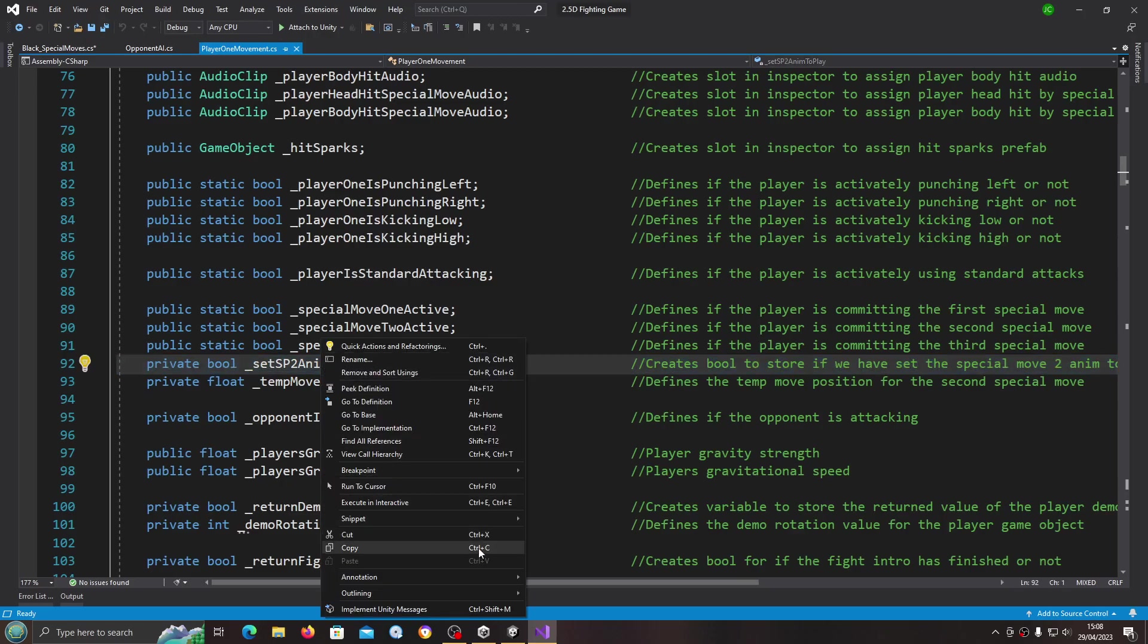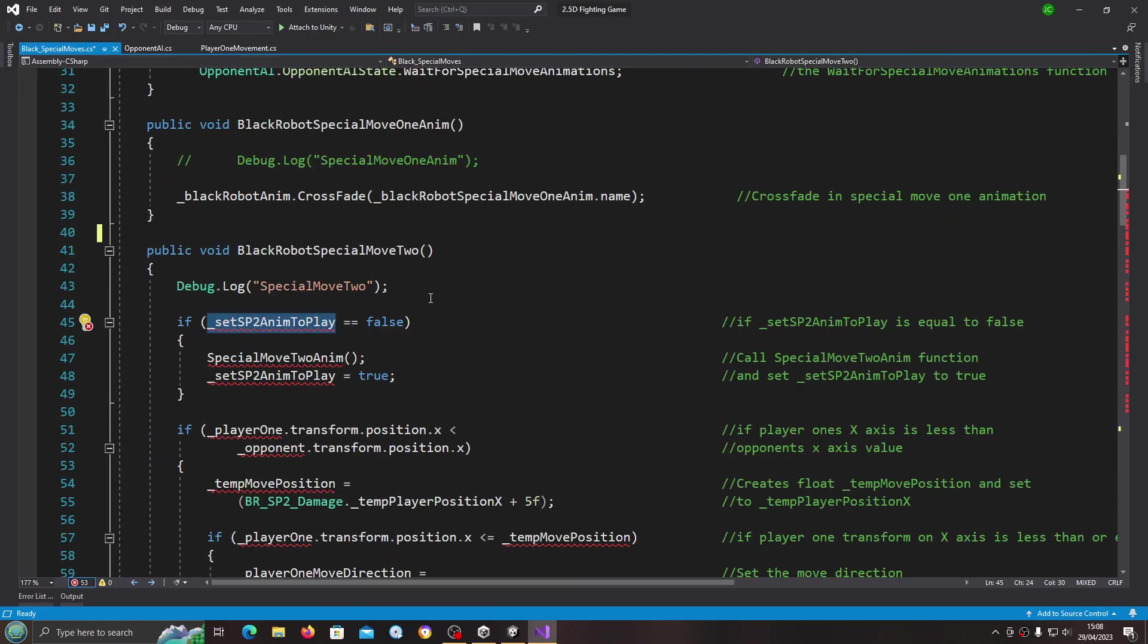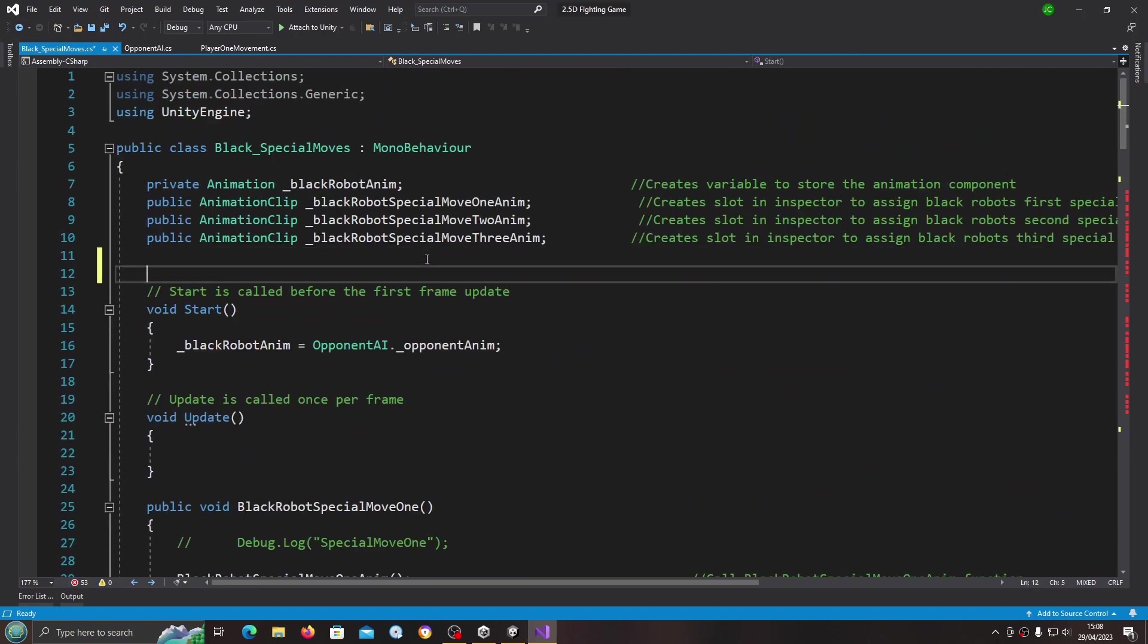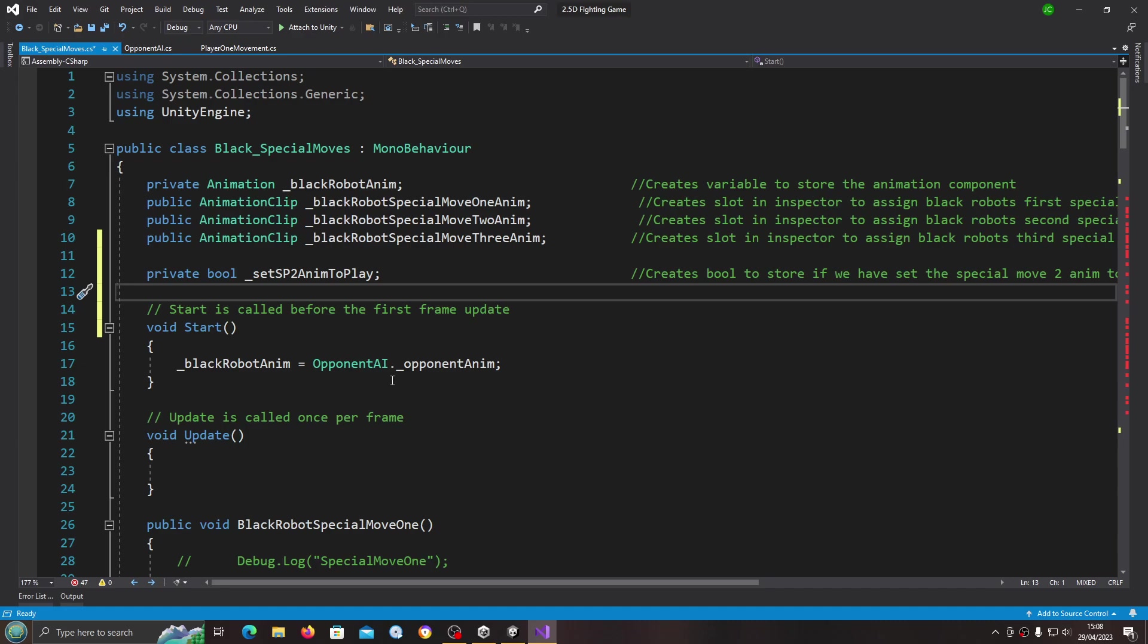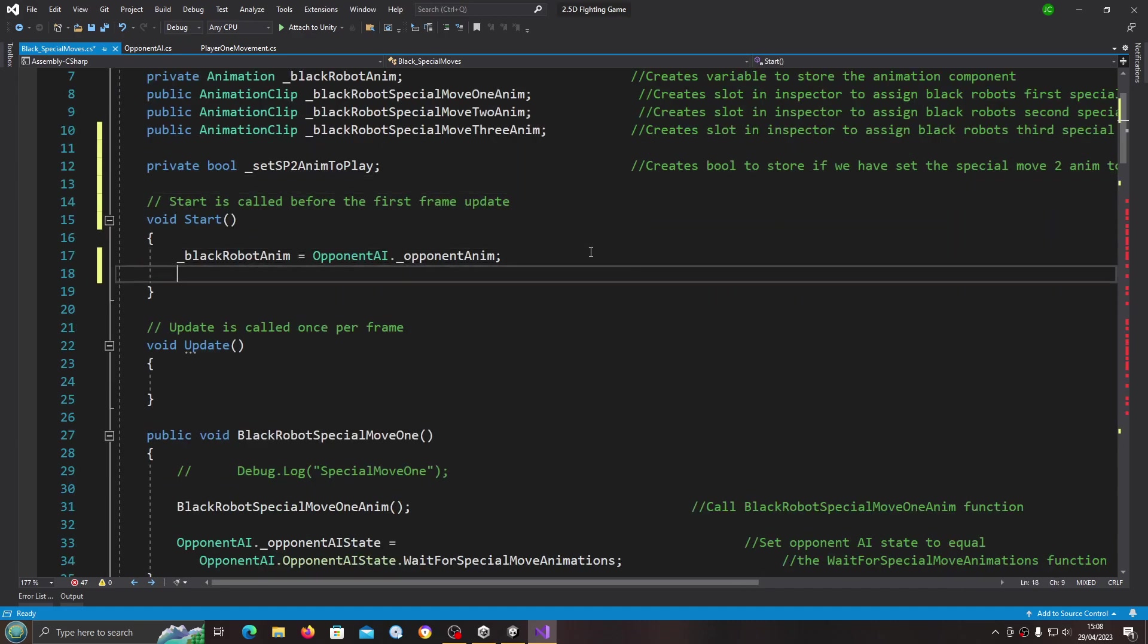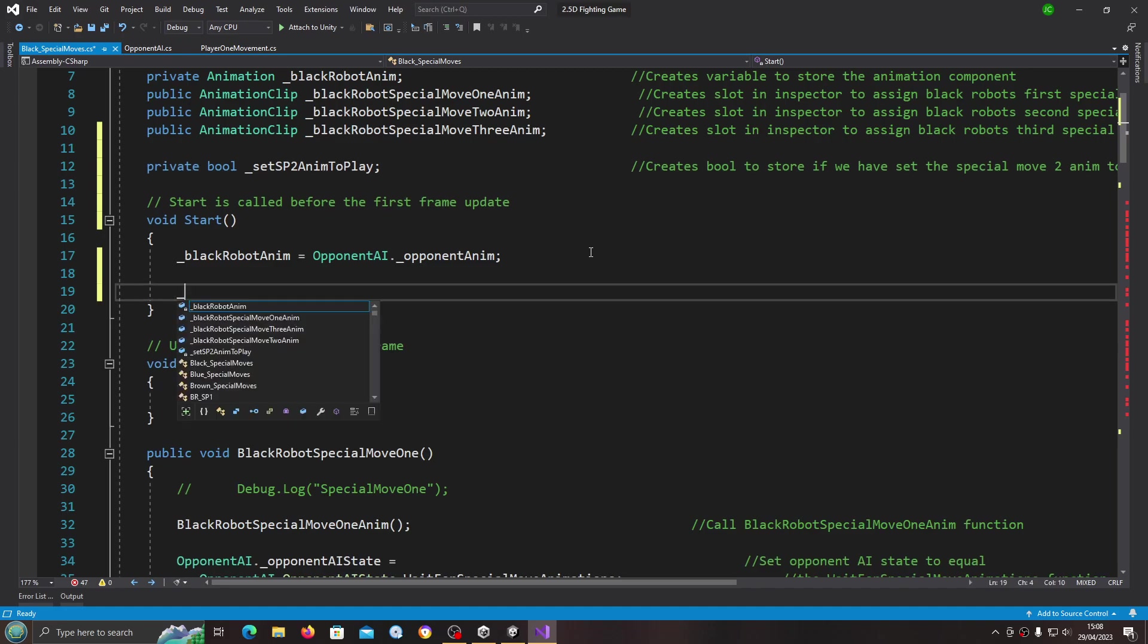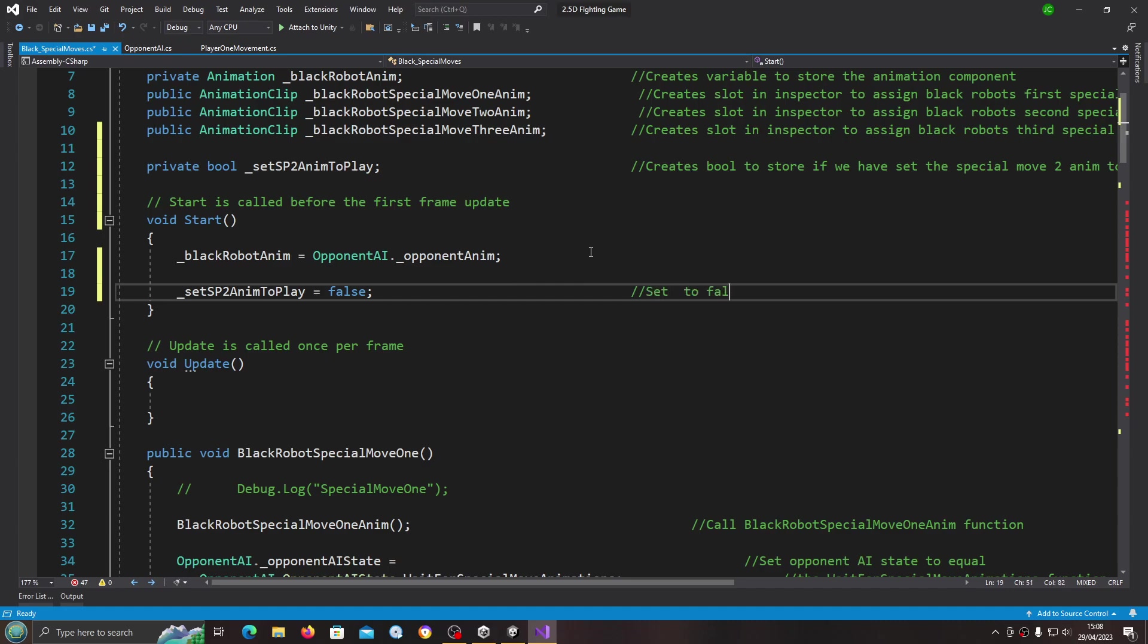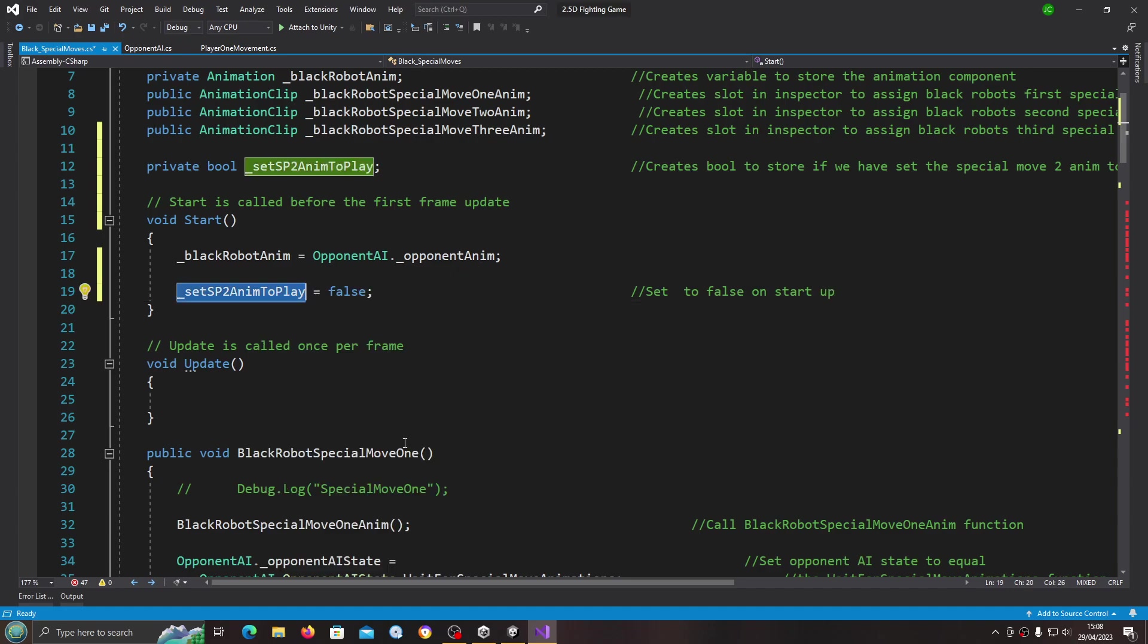We need a private bool and we'll paste that in, and we'll just set that to false in the void start. We'll quickly put that into the comments.